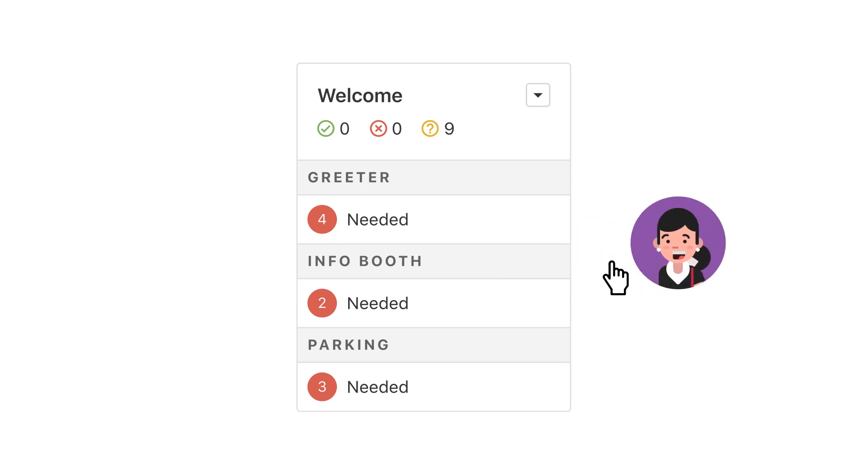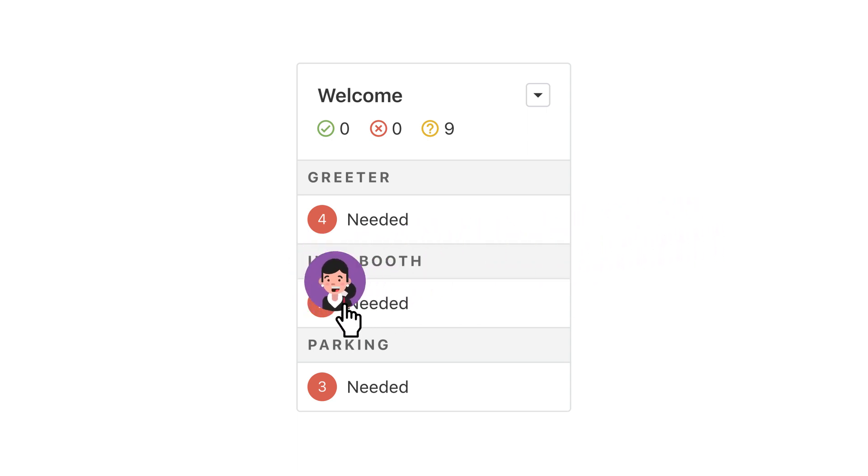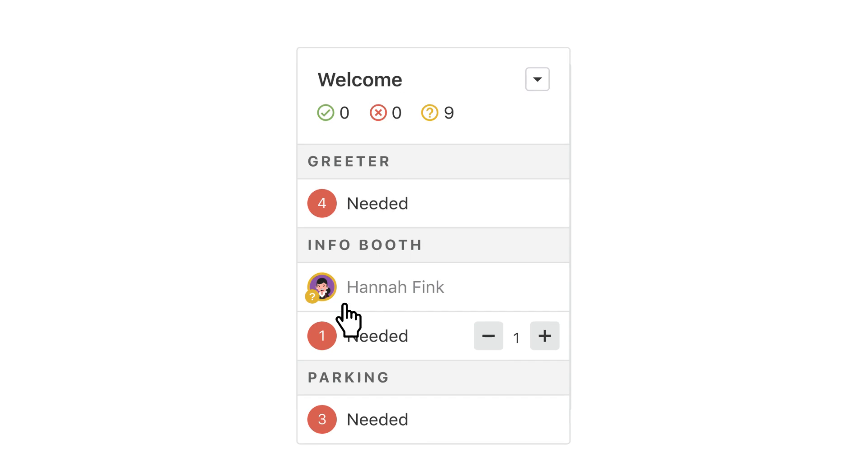When one person fills the same slot most of the time, you can go ahead and add their name to the template. That way they'll automatically be scheduled and you don't have to select them by hand every time. For the rest of your needed positions, you can always pick people one by one.